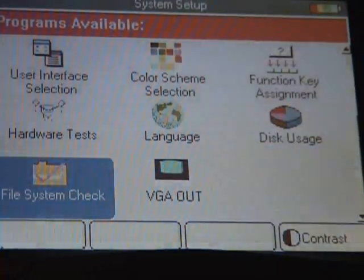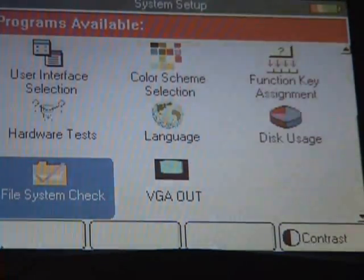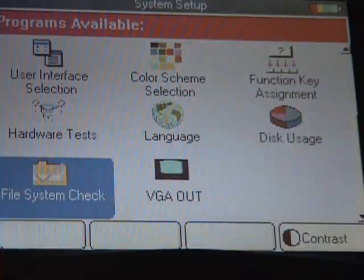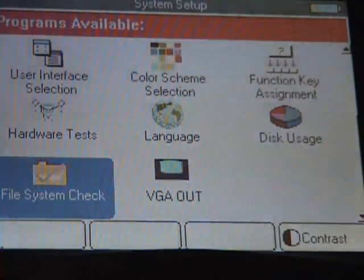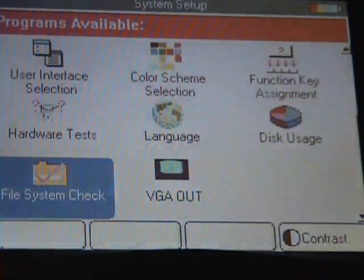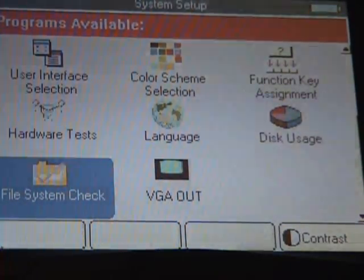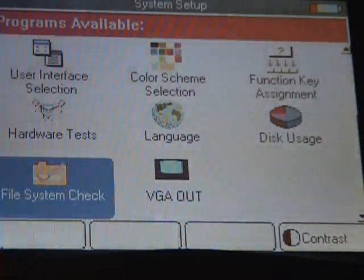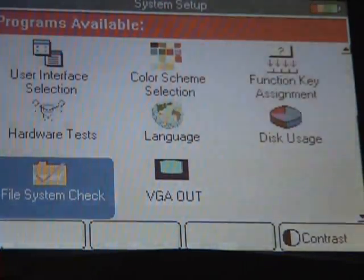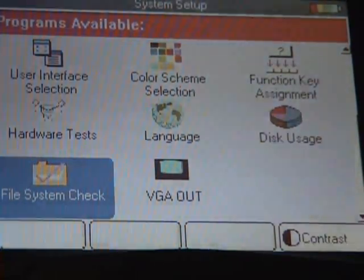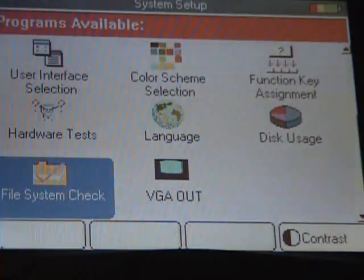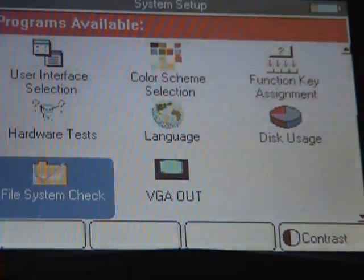Apparently what it does is it checks all the files on your memory card to see if any have been corrupted or if you need any updates.